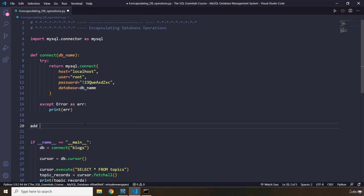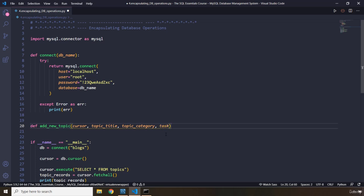I'm going to define a function called add_new_topic. We're going to pass in the cursor object and the topic title, so we know that we need that title. We're going to pass in topic_category as well, and let's pass in the task_description as well.